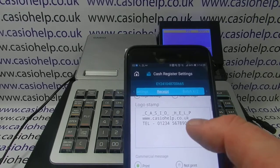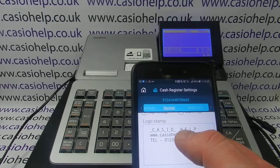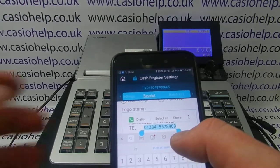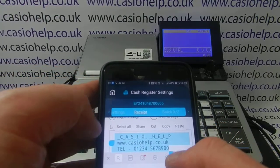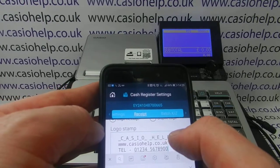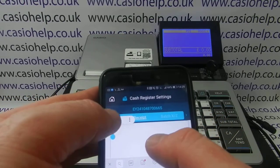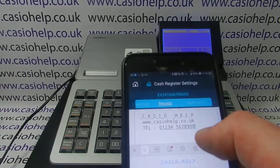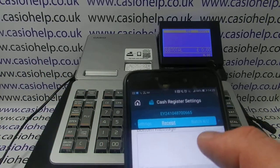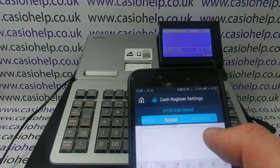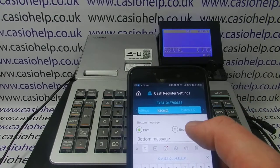If you wanted to, you could copy and paste — let's try that — you can copy and paste what you've already got in the logo message. Obviously this depends on how your smartphone works, but you could copy and paste that so you've got it stored in the Commercial Message. You can then also type in a Bottom Message.